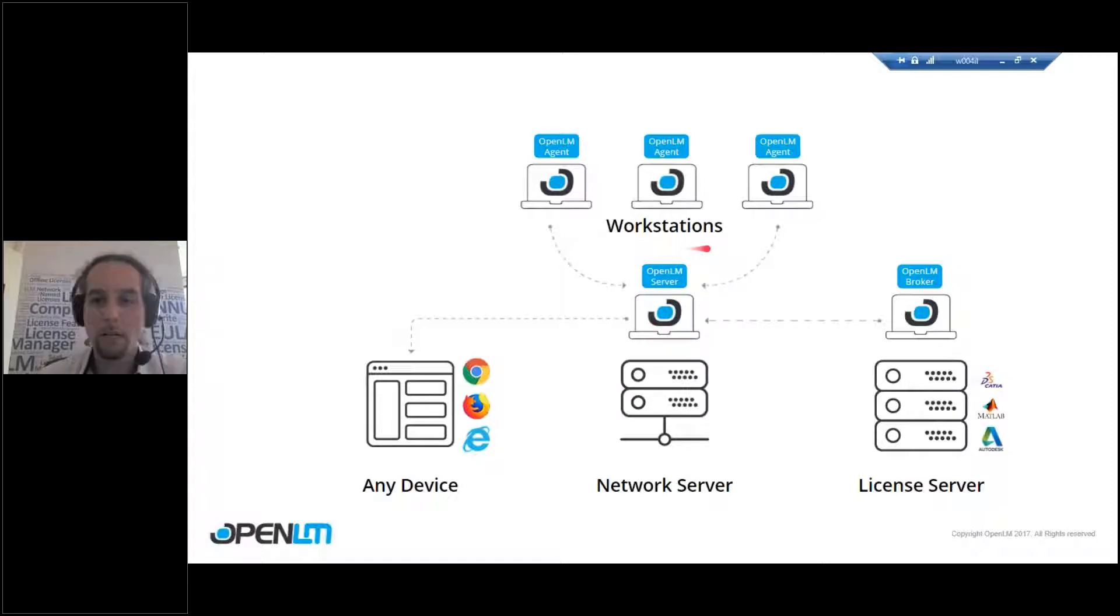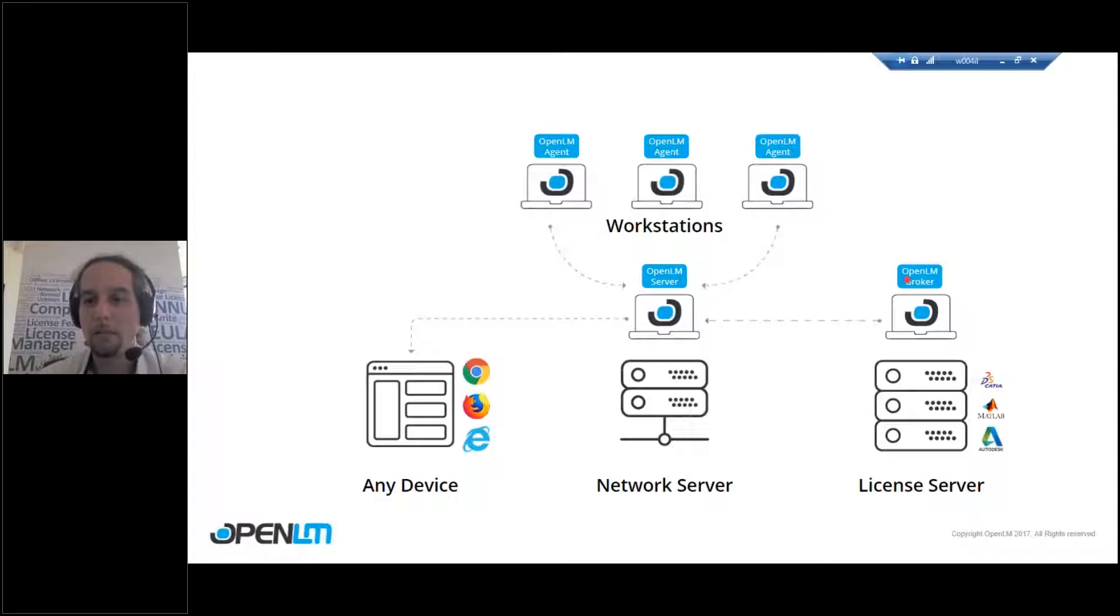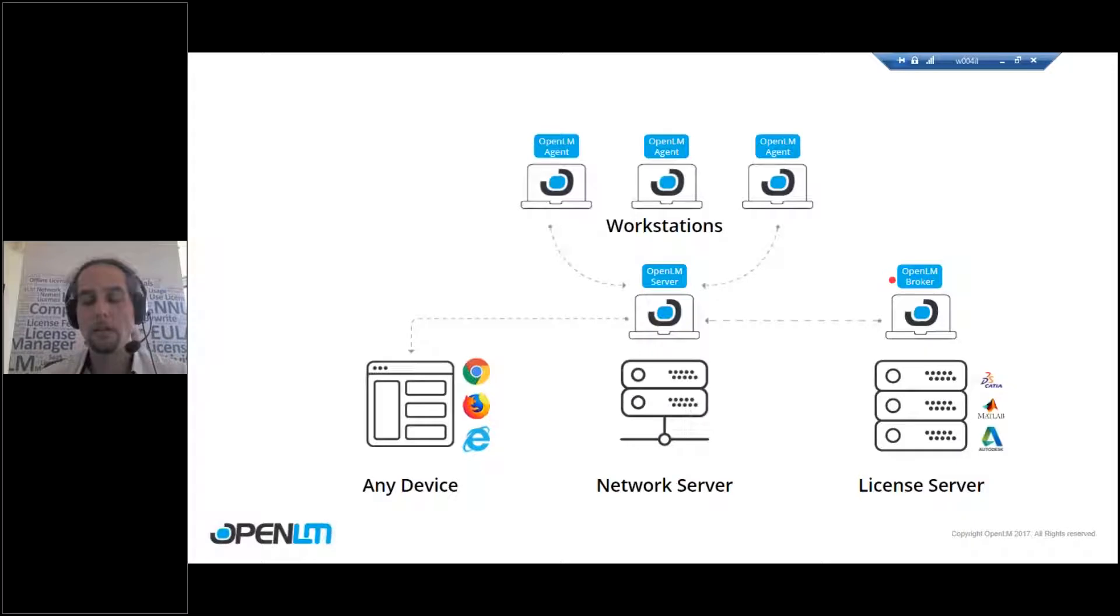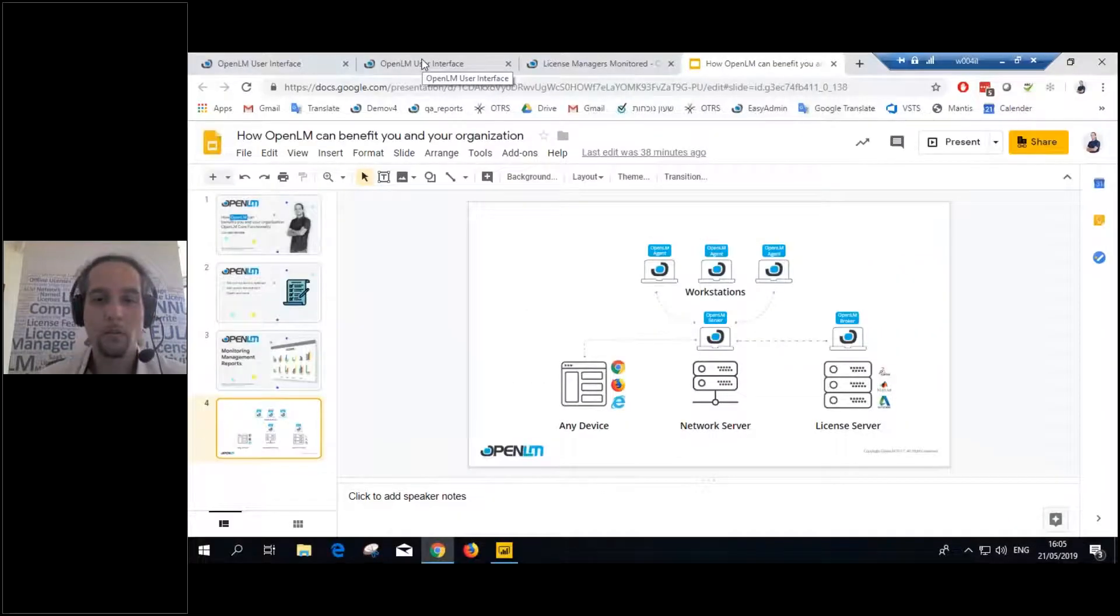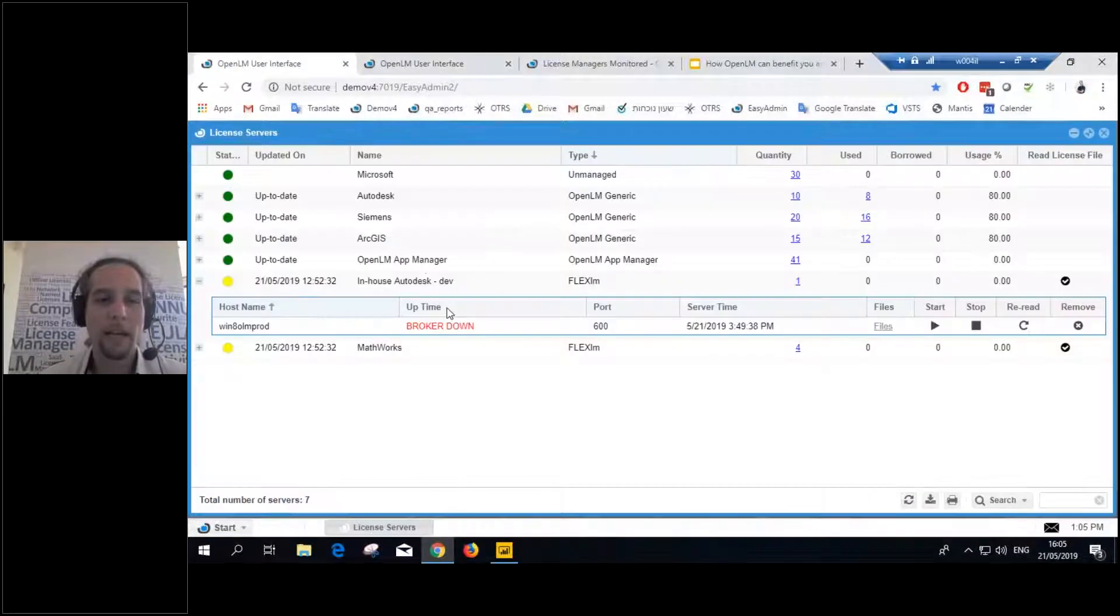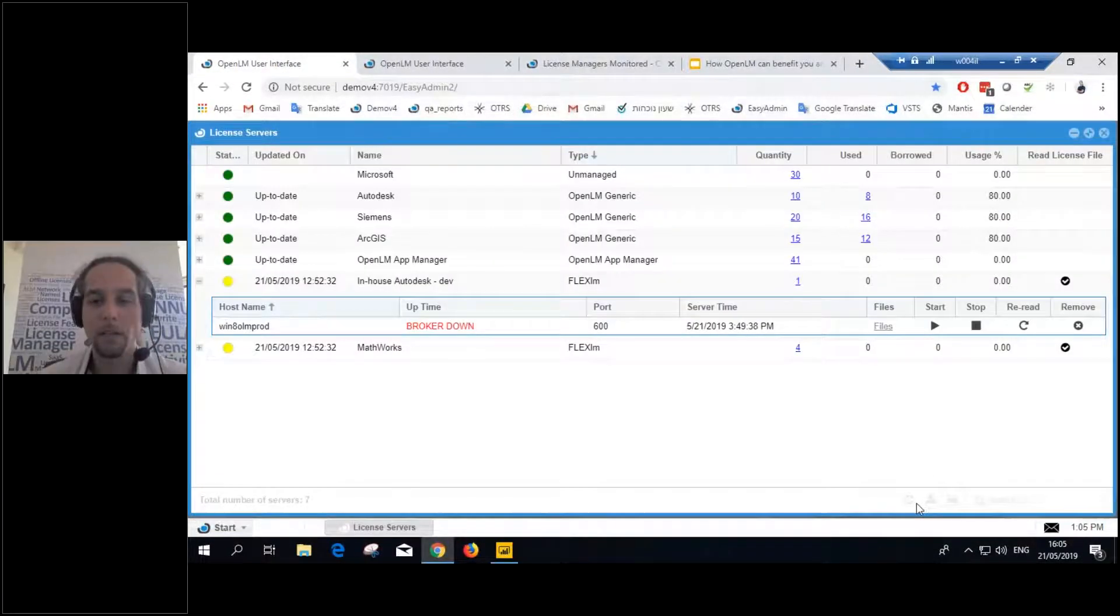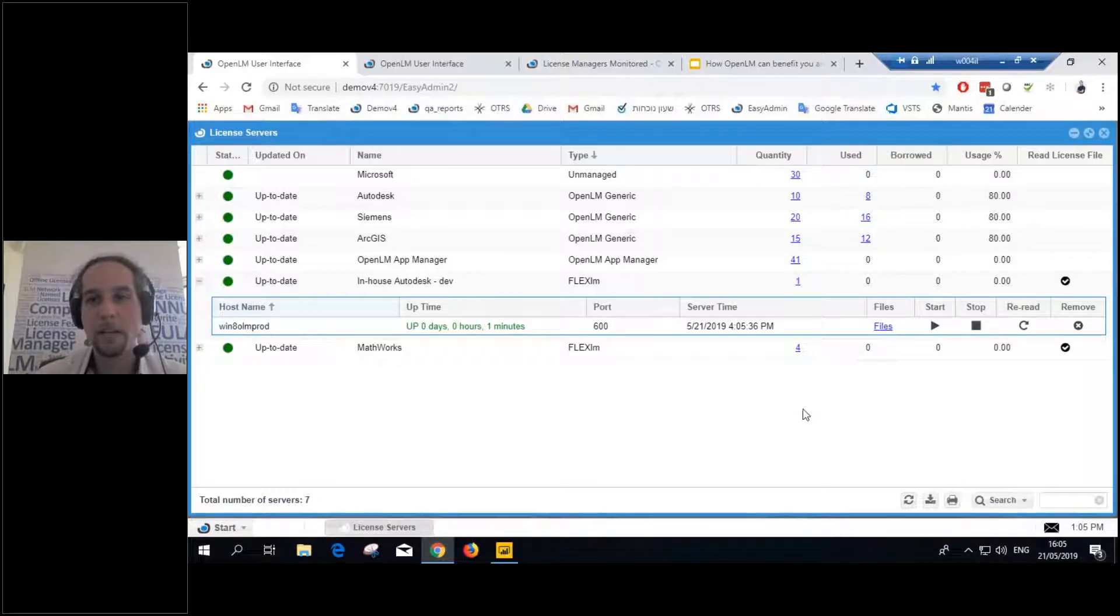Meaning that the broker and the agent, they simply provide you with extra added benefits like monitoring denials, license expiry allocation and so on. But let's jump right into the tool. Let's see the system. Let's see how OpenLM can actually give you all the different benefits that it does.